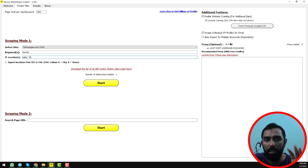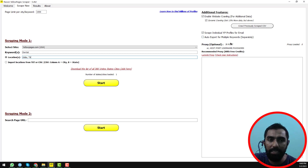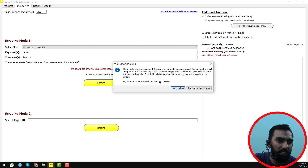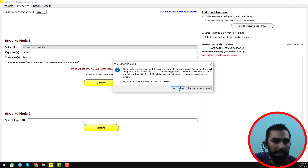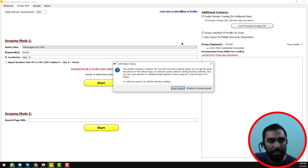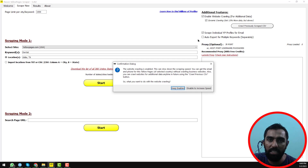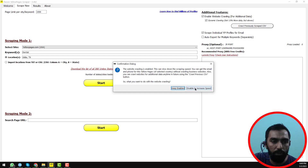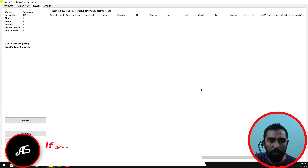You can choose to scrape individual business profiles for email addresses. If you want to get email addresses, enable that option. After that, just click 'Start'. It will show a pop-up window. Since I enabled website crawling, the program will scrape websites to get email and other contact information. I want to disable that to increase speed.